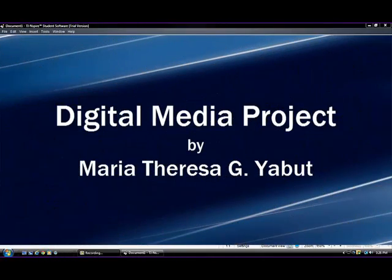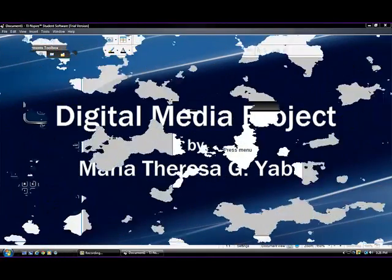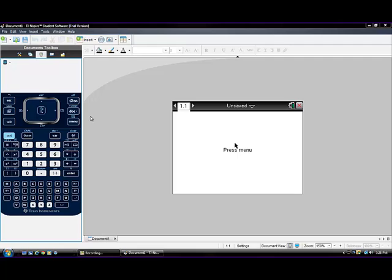Hi, this is Maria. Today we will learn how to construct the circumcenter of a triangle using a TI Inspire Calculator.